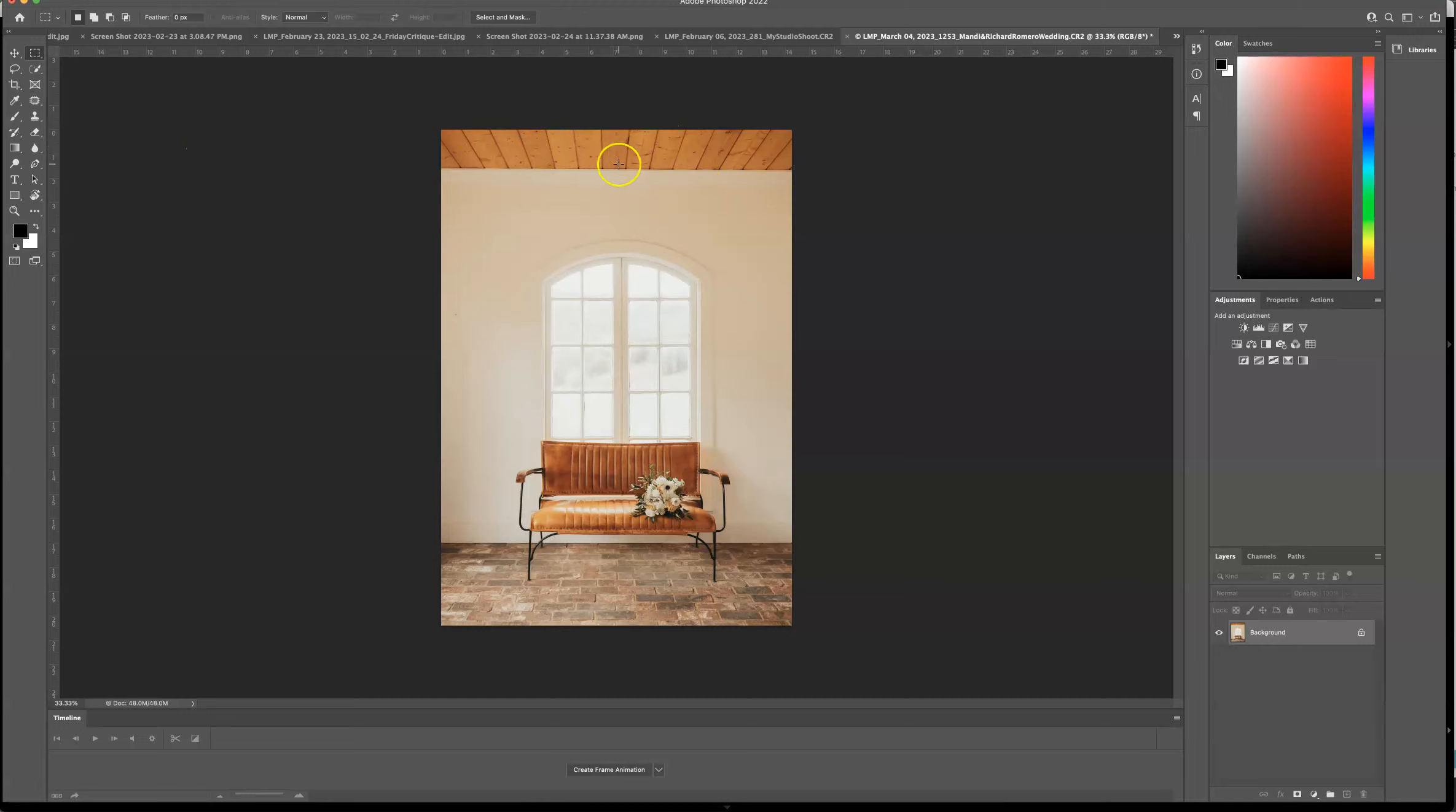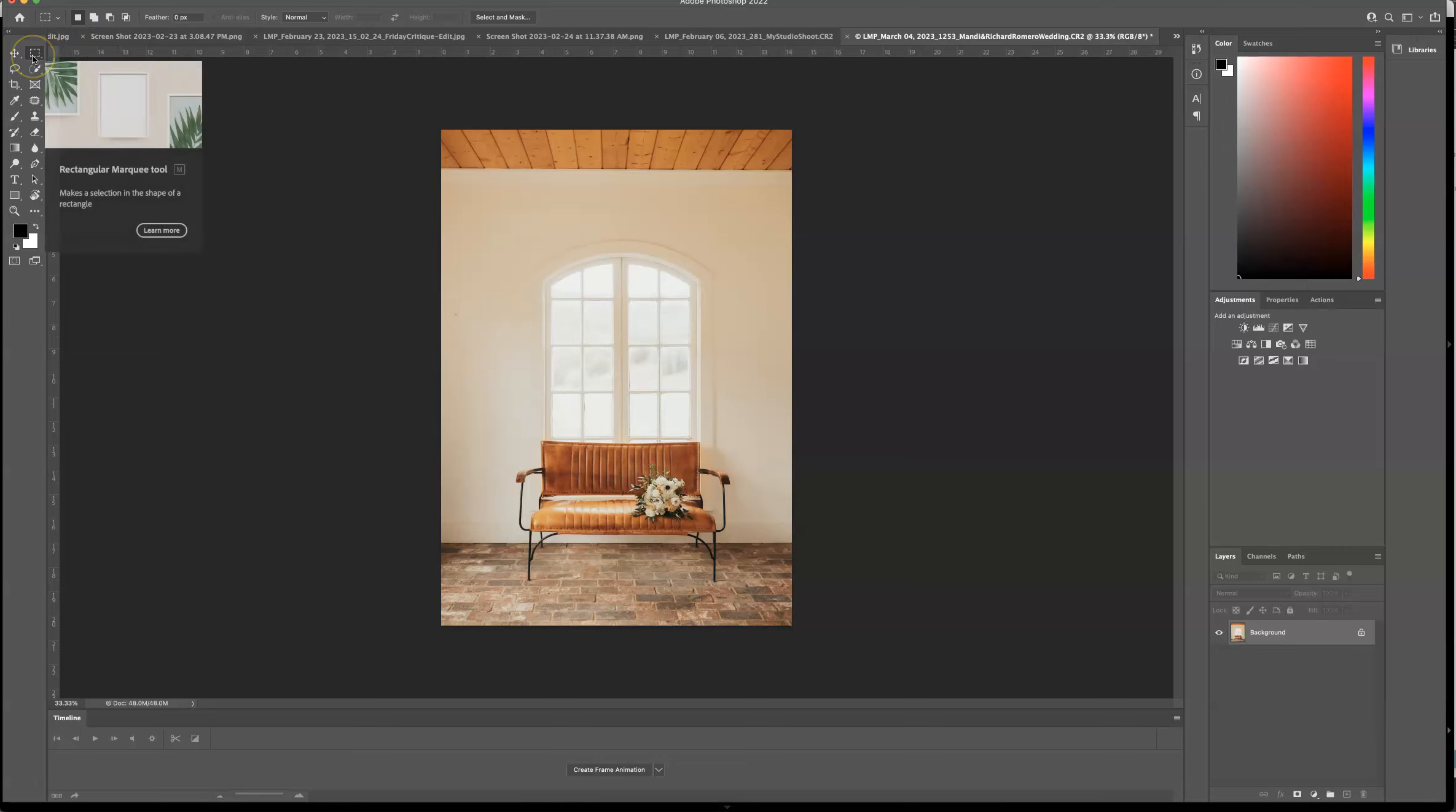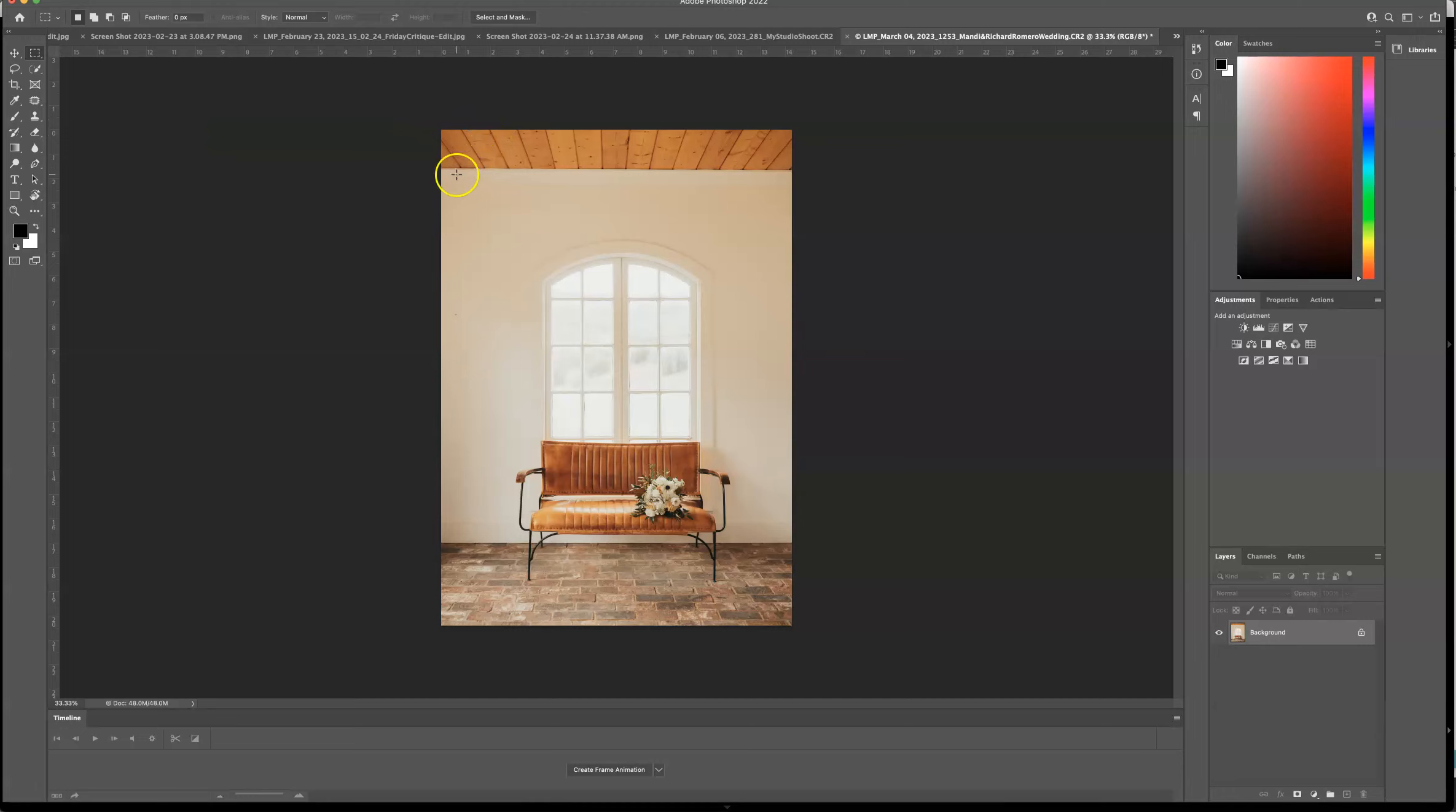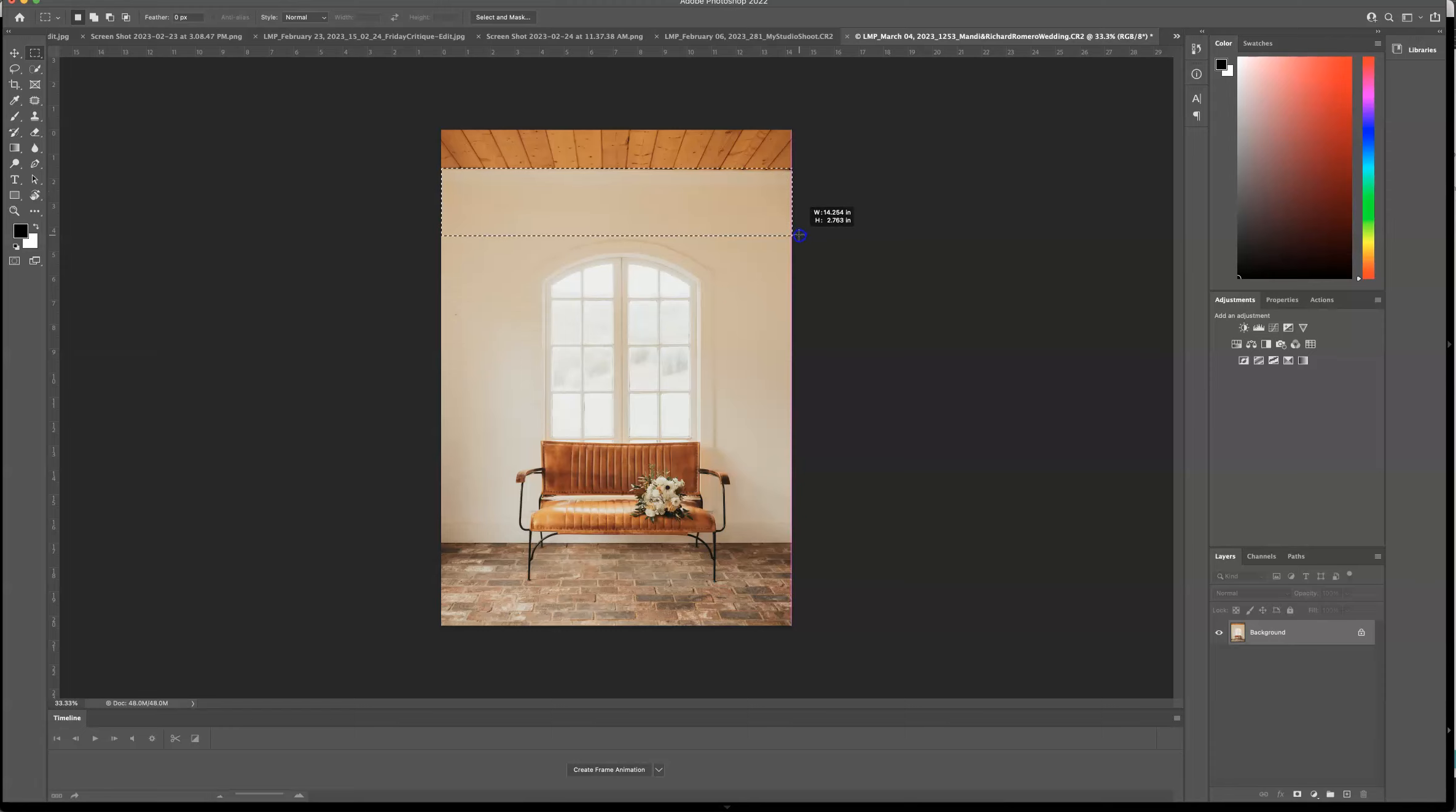So what I'm going to do is I'm going to use the rectangular marquee tool. It's also the M key on your keyboard. And I'm going to click at the top left corner and drag and make a rectangle box.